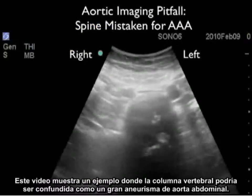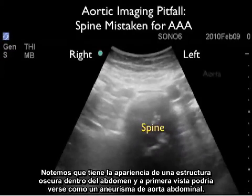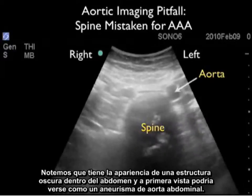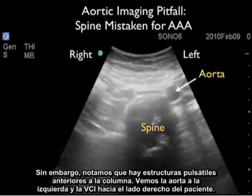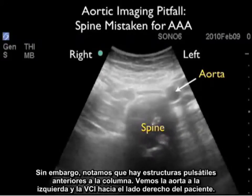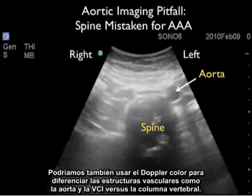This video clip shows an example where the spine could be mistaken for a large AAA. It has the appearance of a dark structure within the abdomen that at first glance could look like an AAA. However, note the pulsatile structures anterior to the spine — the aorta to the left and the IVC towards the patient's right. Color power Doppler can also differentiate the vascular structures of the aorta and IVC from the spine.